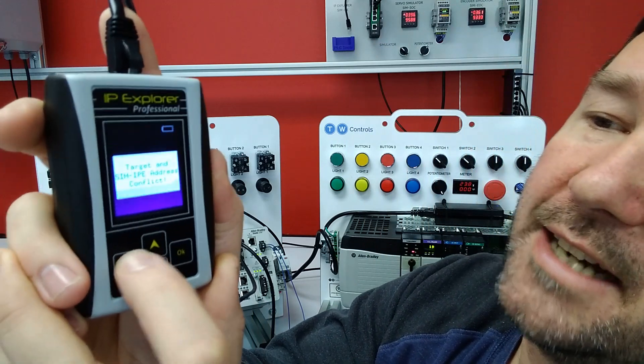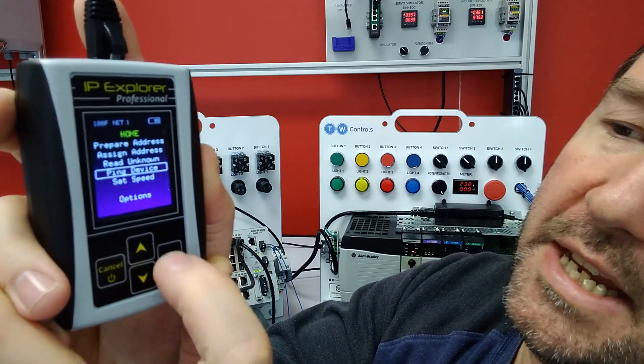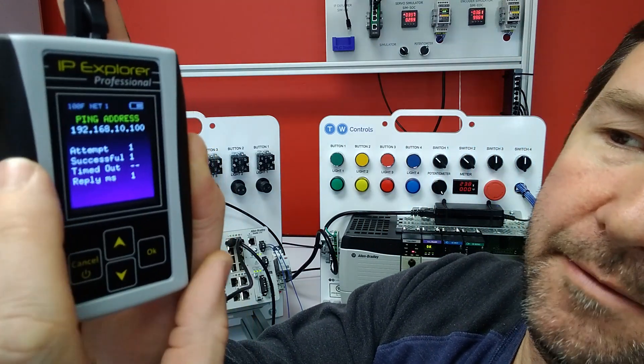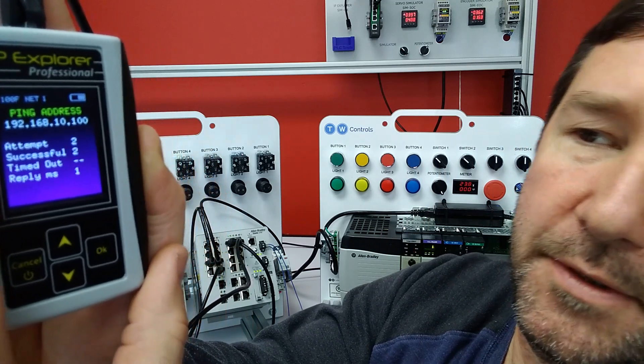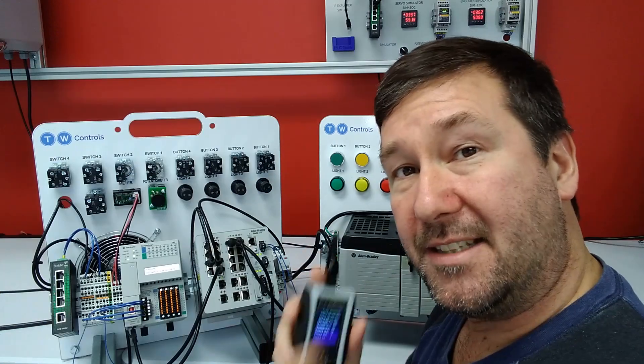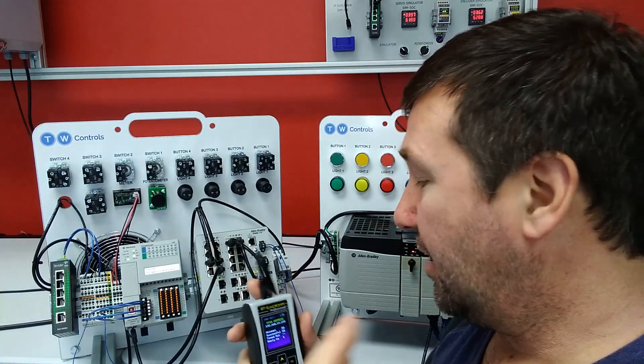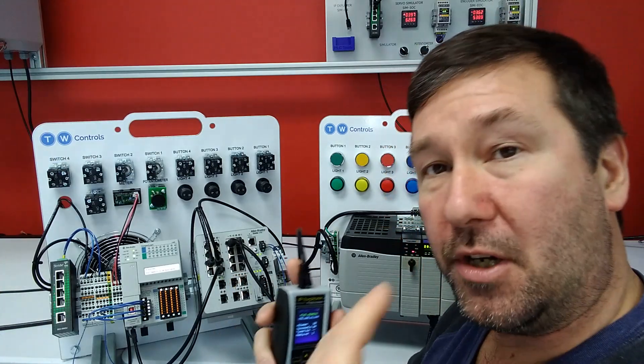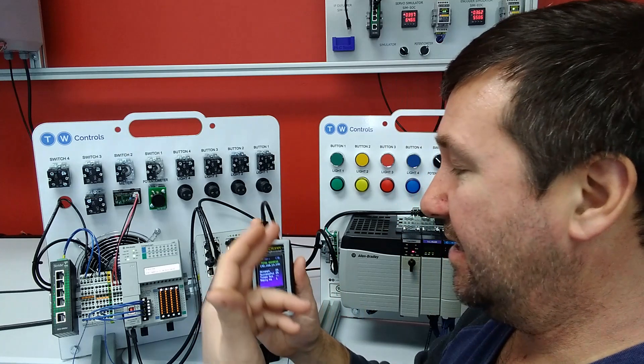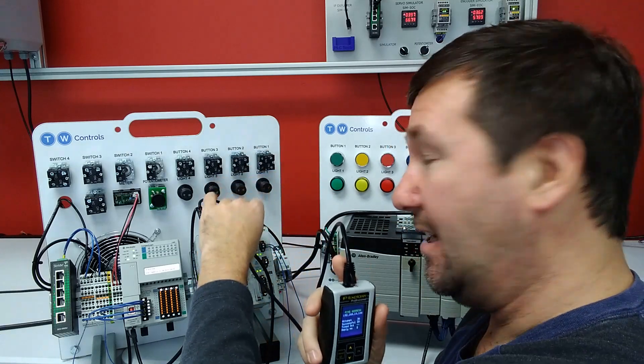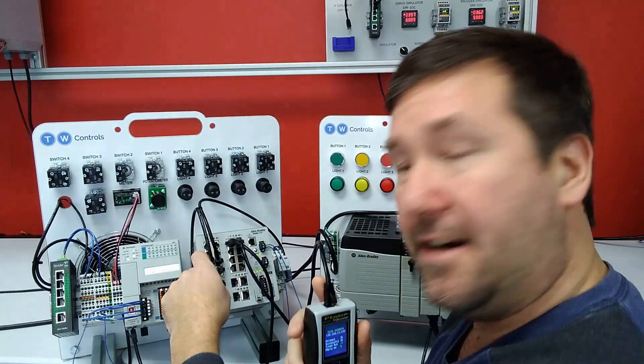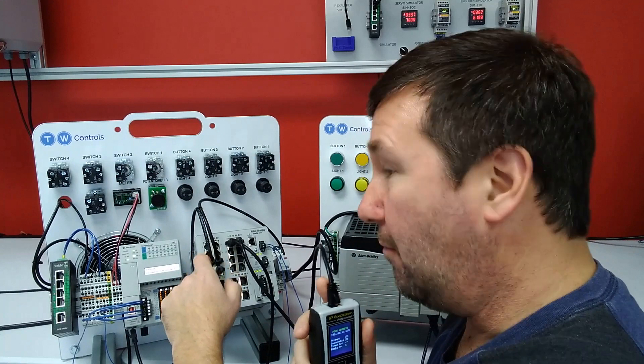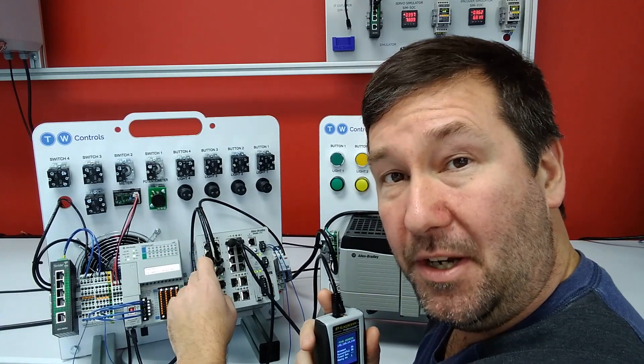we can actually go down to ping device and we're attempting, we're successful, and it also gives us a reply. We're getting a good reply rate. And that is telling us that our routing is correct to go from a network of 192.168.20.2 over here to a network of 192.168.10.100.